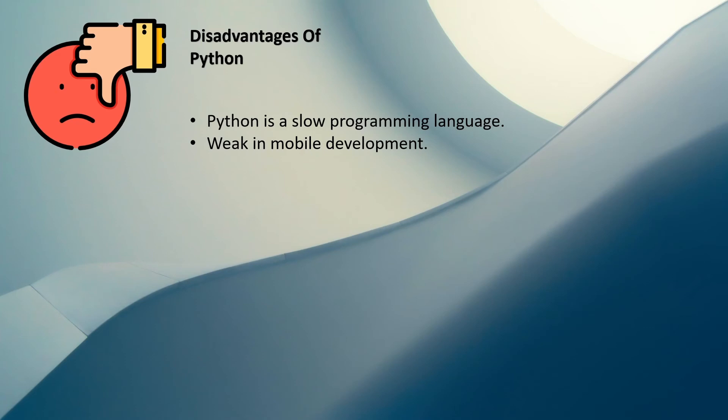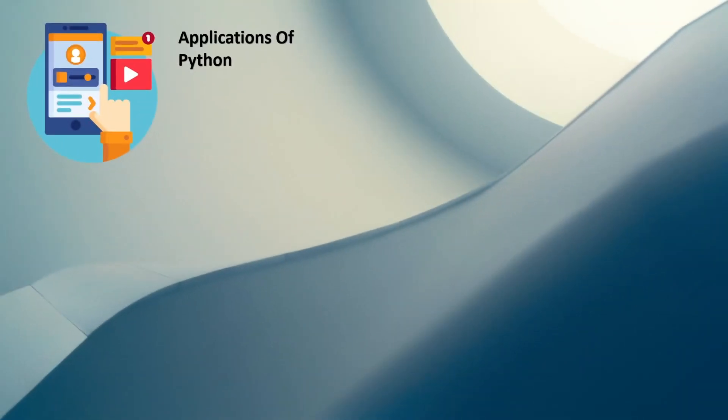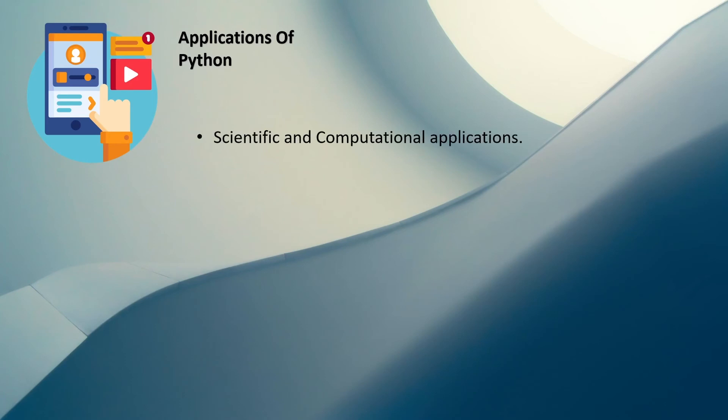But now just bear with me, at the end we are going to see the applications of Python. So the first application is we can use Python to build applications that are going to be used for scientific or computational purposes. And the second point is games, we can build games.